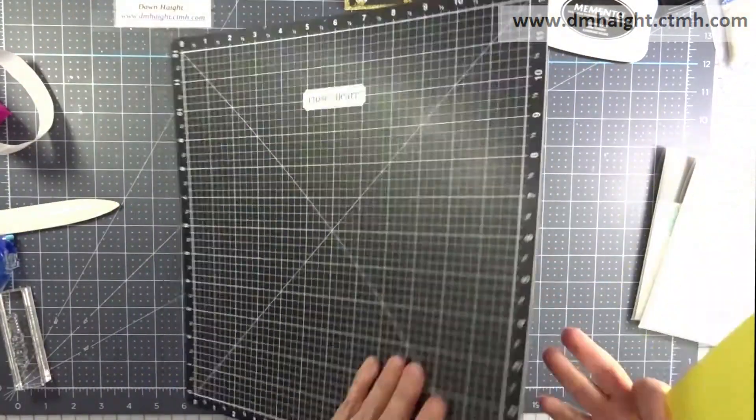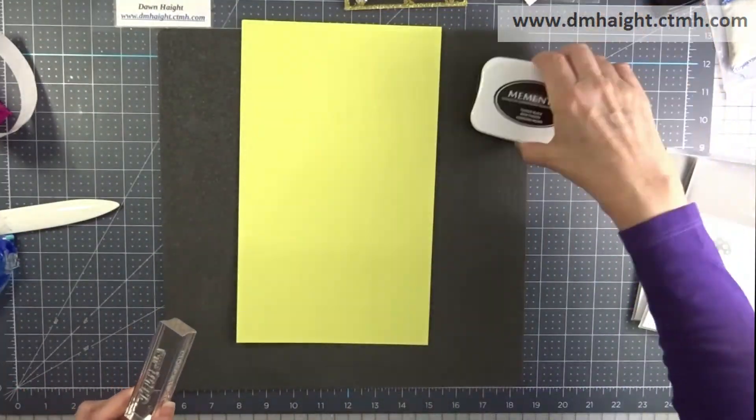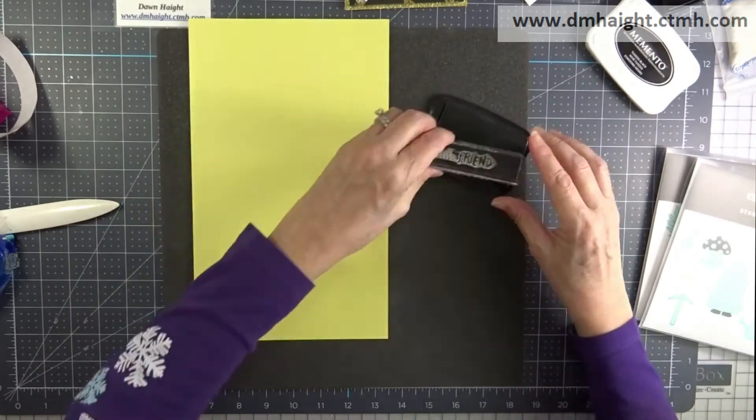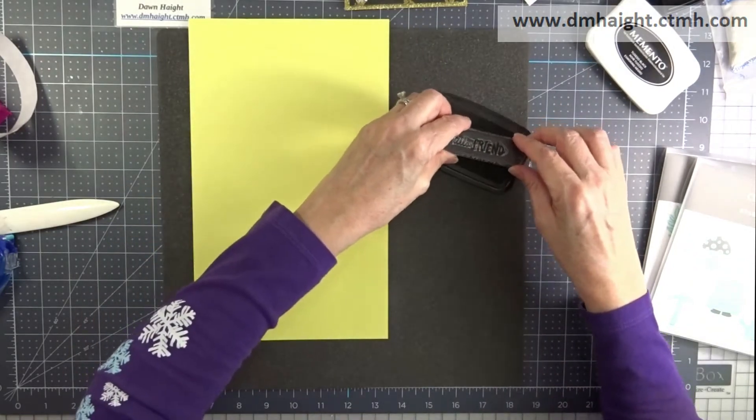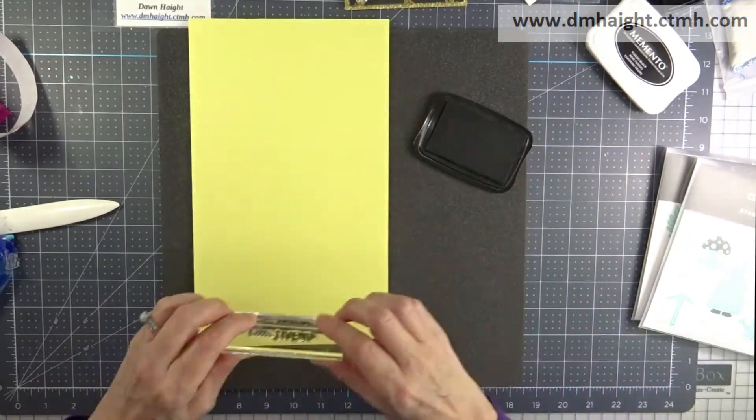So now I'm going to use the sentiment that says hello friend and it's from the garden gnomes stamp set and this is also in the core catalog.